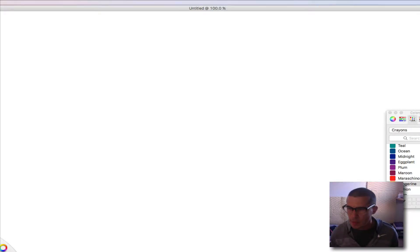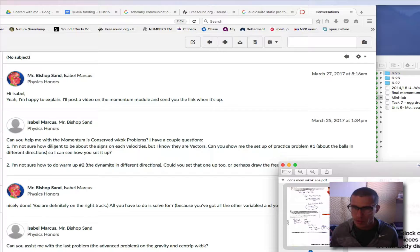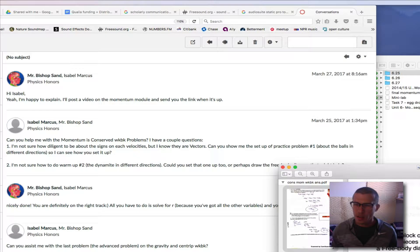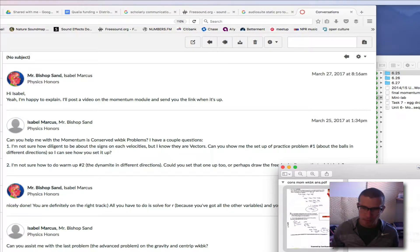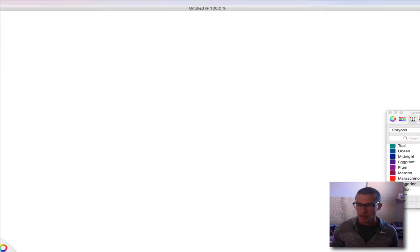Hi there. I'm Mr. Sand and I'm going to talk you through a couple of momentum problems here. One of them is the second warm-up problem from your workbook about conservation of momentum. The idea is that you've got this block of dynamite that's at rest — so that's important that it's at rest to start off with — and then it explodes.